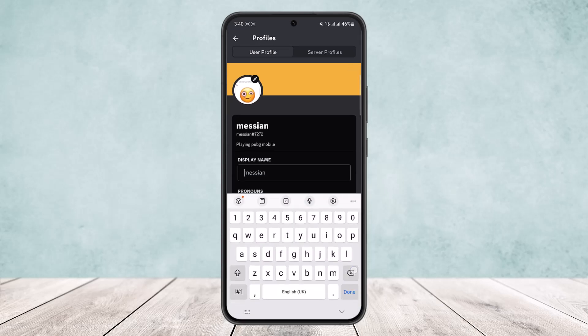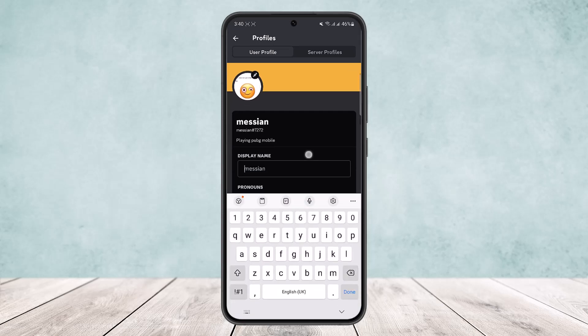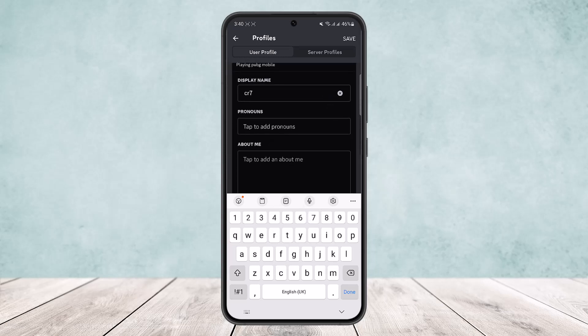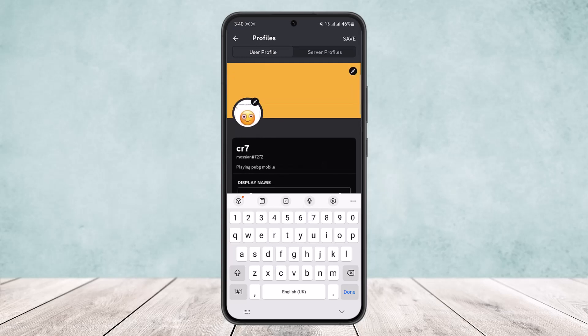You can create a display name here. Now you can see my username is machine and my display name is machine as usual. So I'll just type in CR7 here. Once you type in your username or your display name,